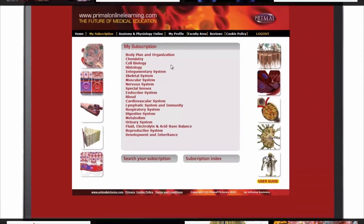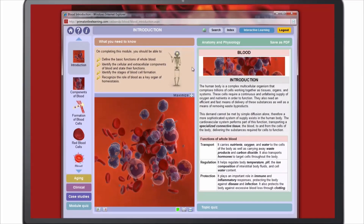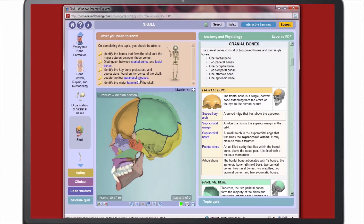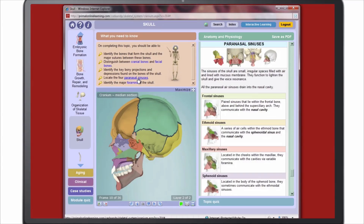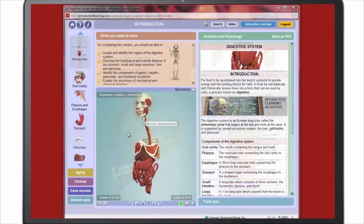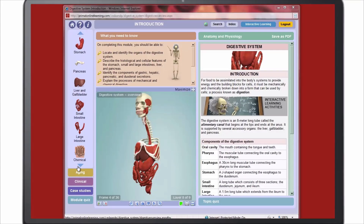With 20 comprehensive body system-based modules, the content can easily be integrated into courses in any order to suit your curriculum. The guided learning approach, from learning objectives to self-testing, makes learning more efficient for students. Each module is divided into easily digestible subtopics.